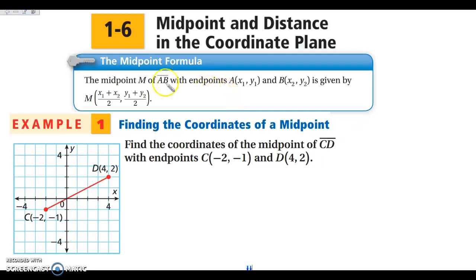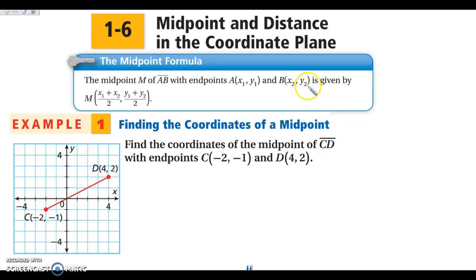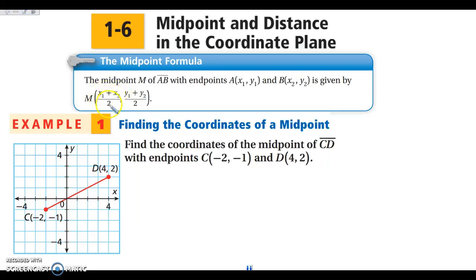We have a segment AB, and the midpoint of that segment is M. We are finding the coordinates of M. If we have one point A at (X1, Y1) — these subscripts are just saying this is one point — and then point B at (X2, Y2), this is just saying this is the other point. Please do not confuse X subscript 2 with X superscript 2, which is X squared. This is just saying this is a second X. We are going to add the two X values and divide by 2, and add the two Y values and divide by 2.